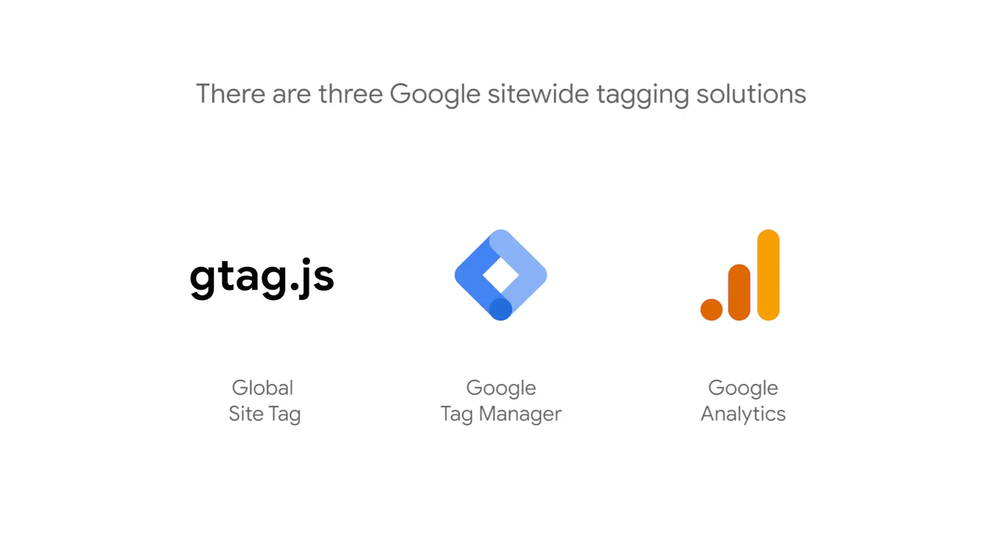There are three Google site-wide tagging solutions: the Global Site Tag, Google Tag Manager, and Google Analytics.